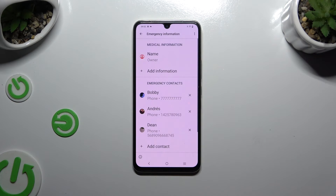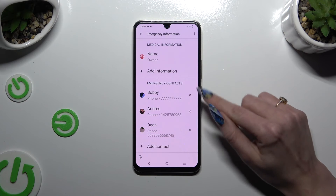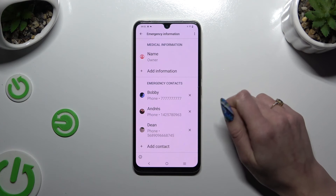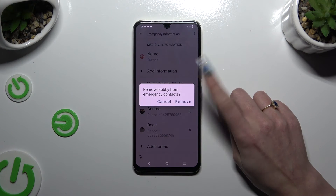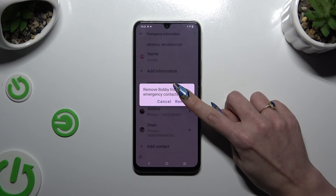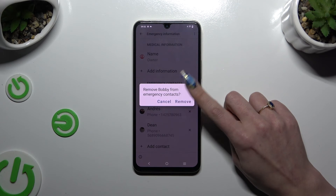To remove one of them, hit the X next to the one that you wish to get rid of, and confirm your choice in the pop-up.